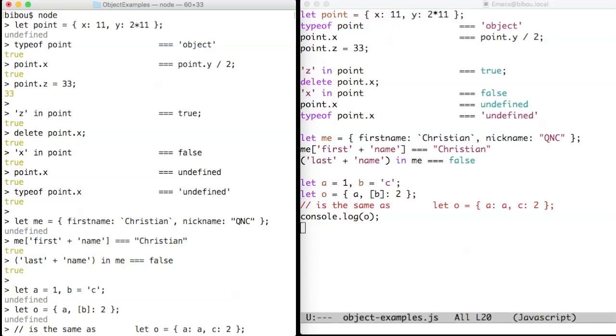So there is a special syntax to create an object, and we have the usual dotted syntax to access the fields. Oops, sorry again—we don't say fields, we say properties in JavaScript parlance.